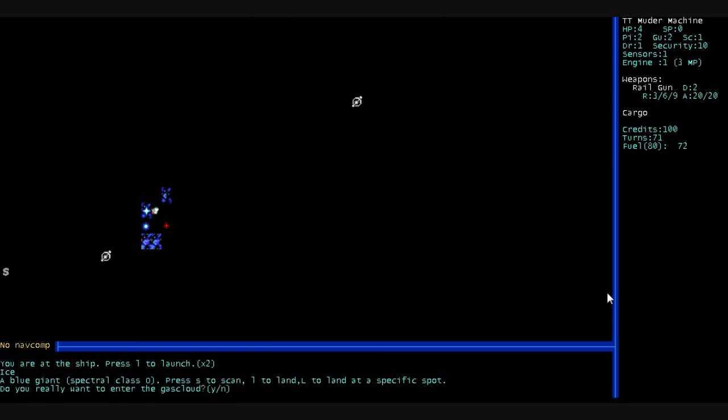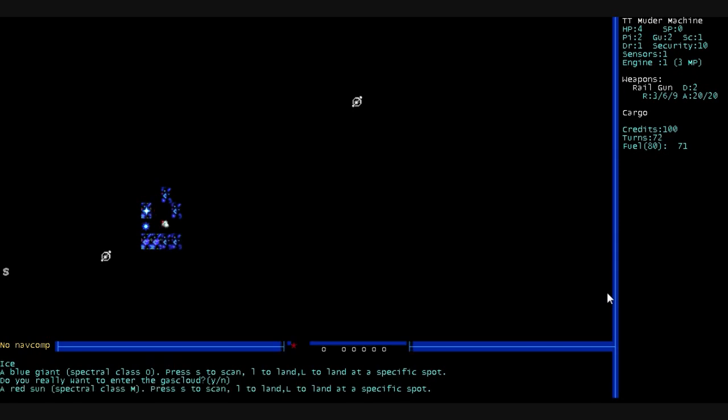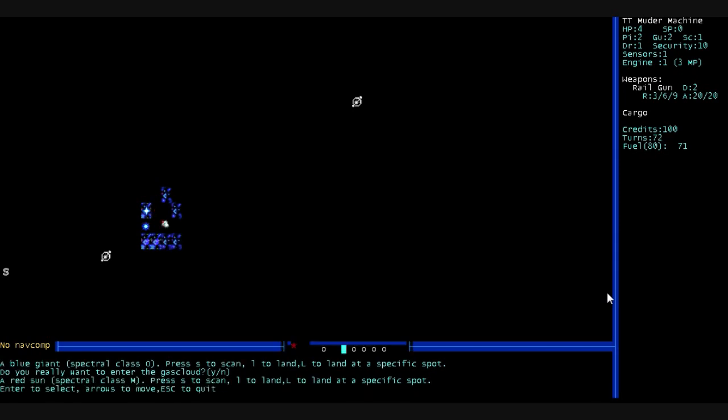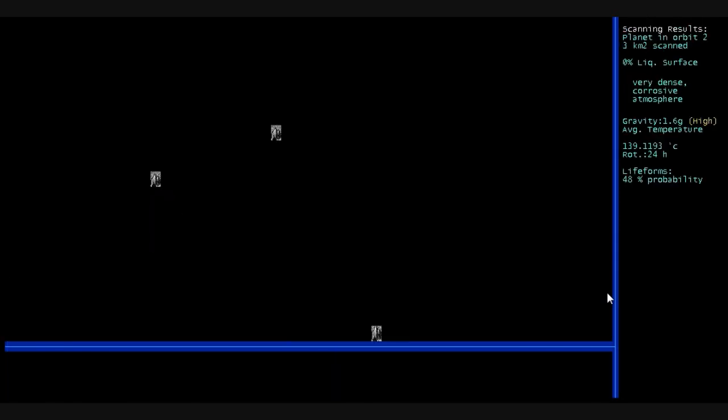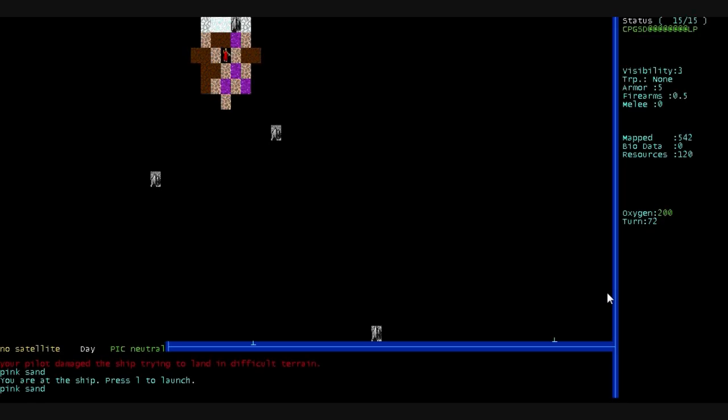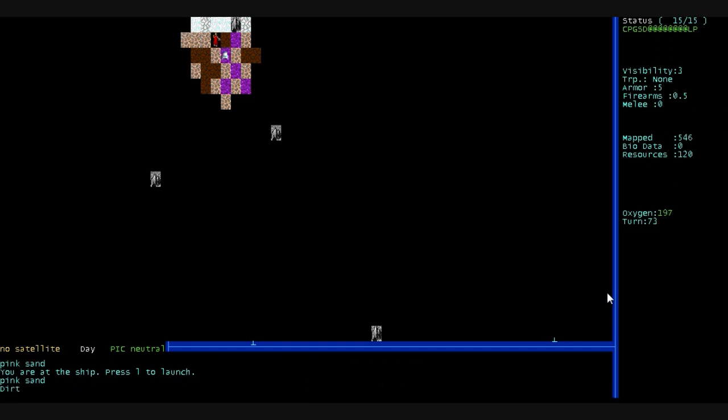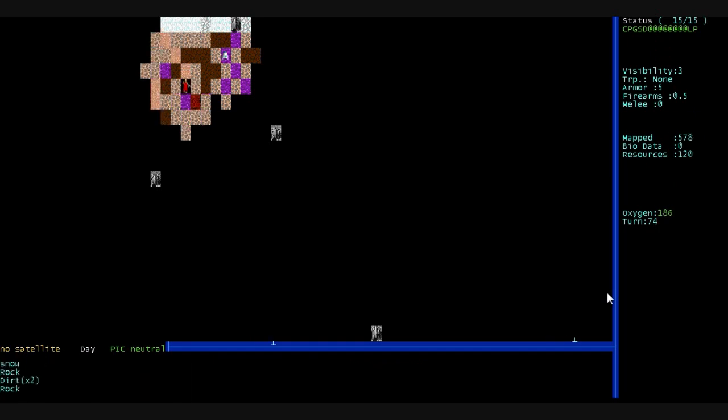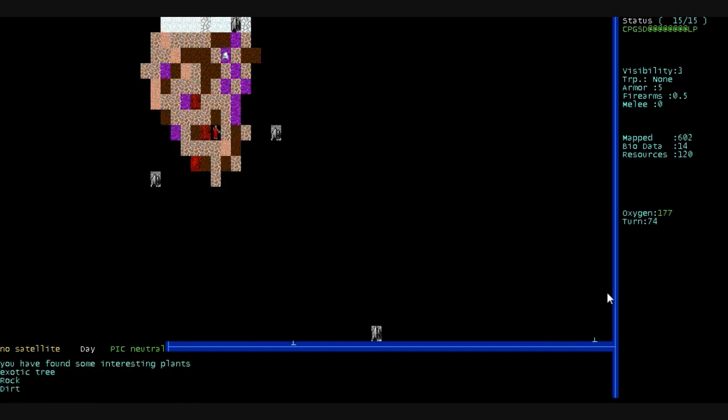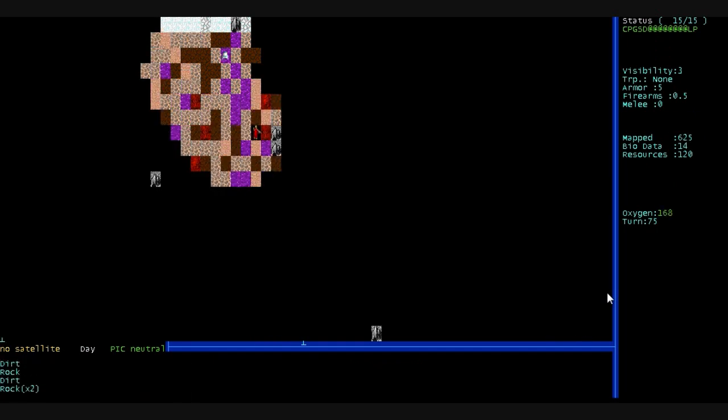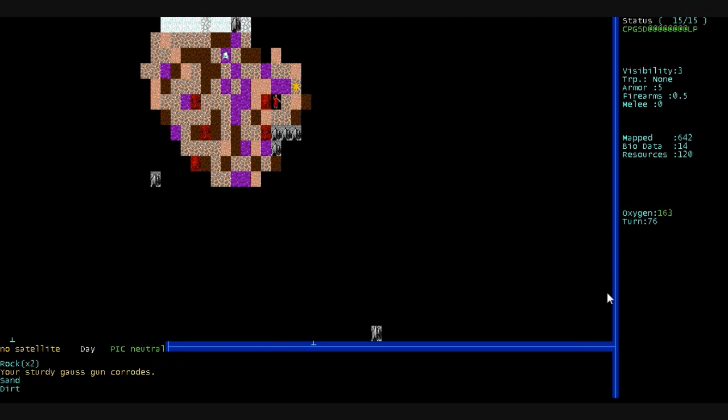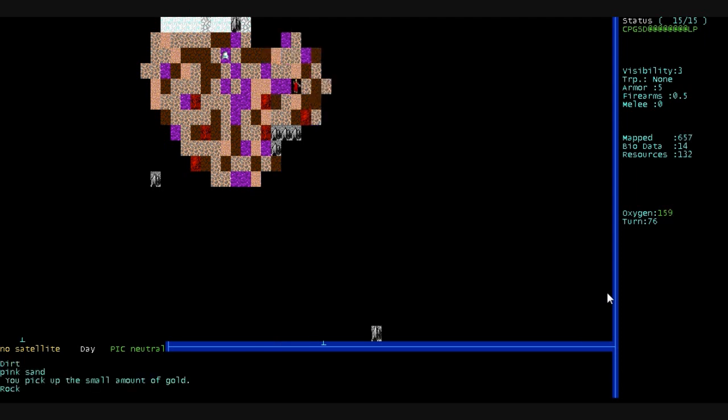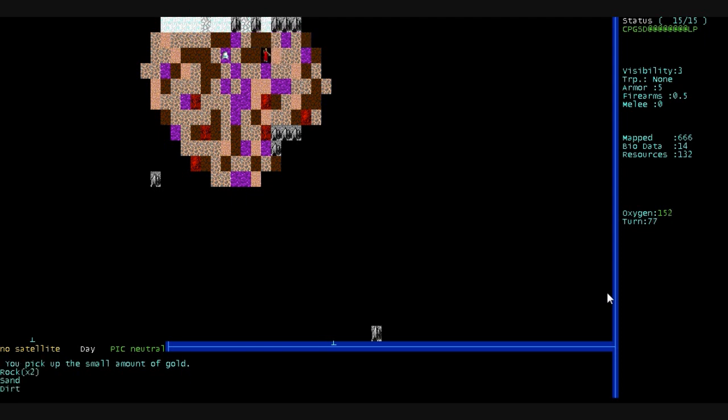And, hang on. Enter the gas cloud? No. Gas clouds are bad. At this planet, very dense, corrosive atmosphere. Life forms, 48% probability. Decent gravity, average temperature. We're going to land here. And we do it roughly and damage our ship. We bounce off the ground. And bend back one of the landing struts. Our sturdy gas gun corrodes. Yeah, let's get out of here. Pick up a small amount of gold. And we're out of here. Because that place is hellish. Very dense, corrosive atmosphere. It'll eat away all your stuff.